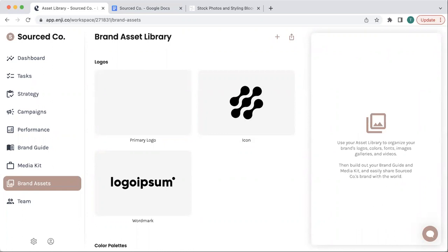In this video, you're going to see just how easy it is to add brand assets to your brand asset library in Engie.